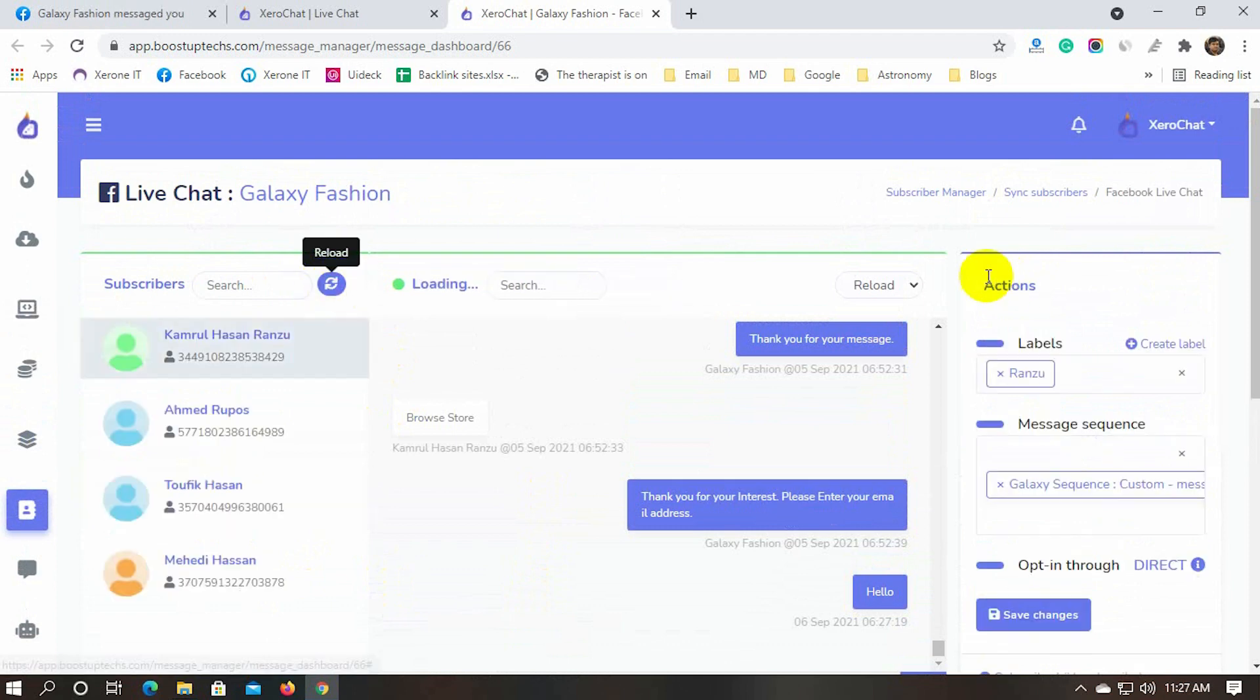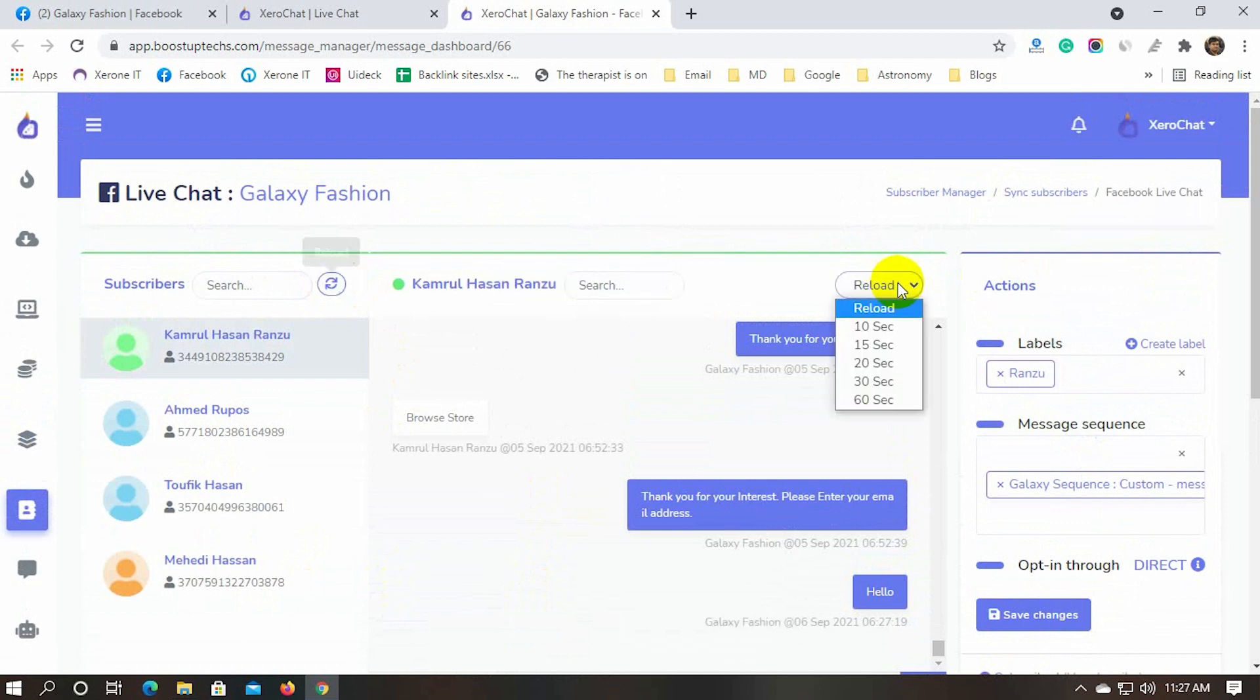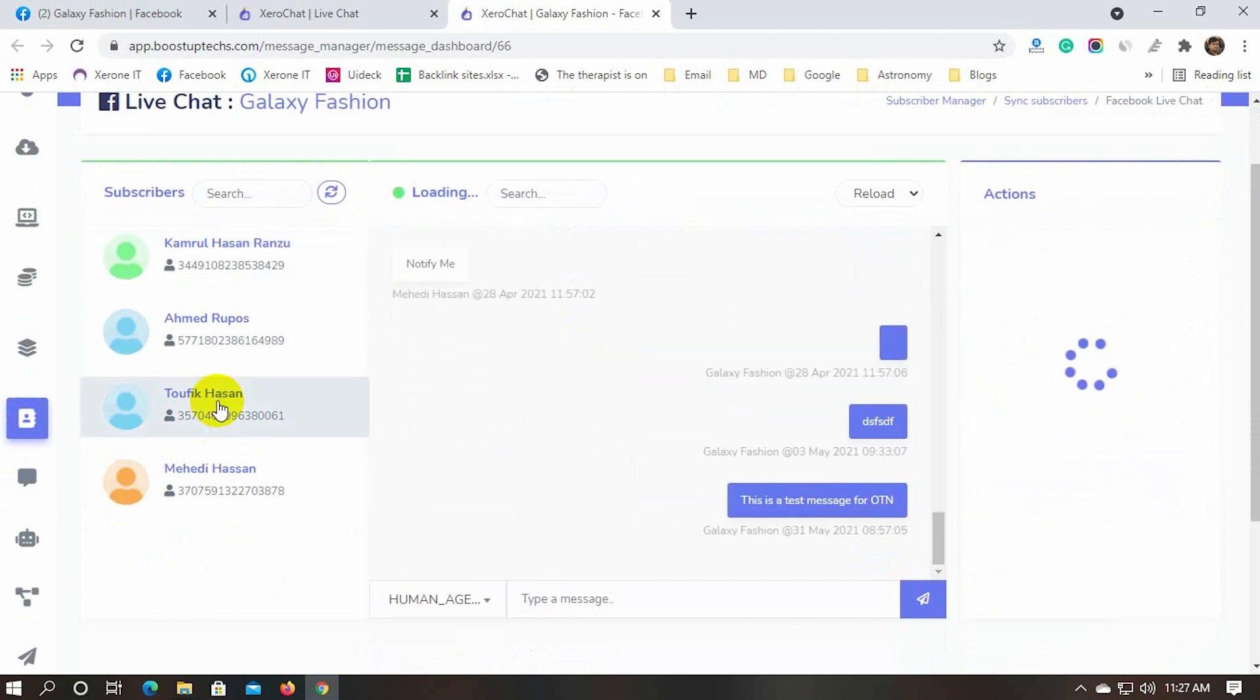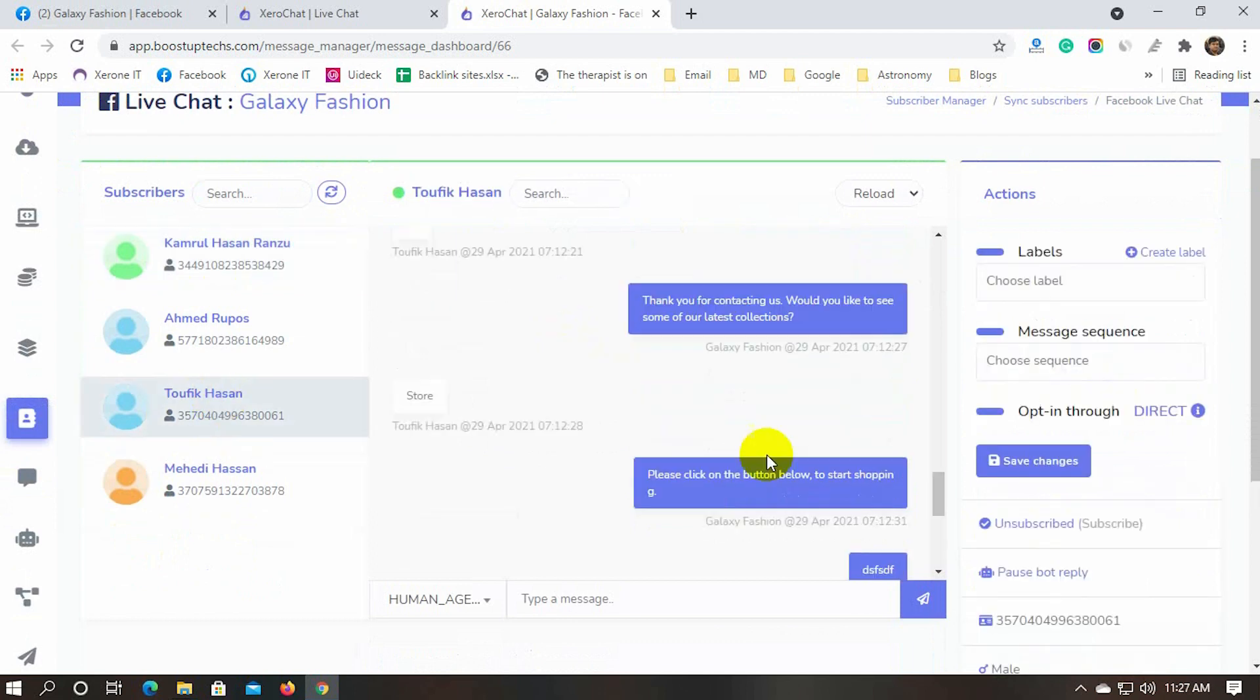We can also change the reloading time for messages. We can see all the subscriber information under actions.